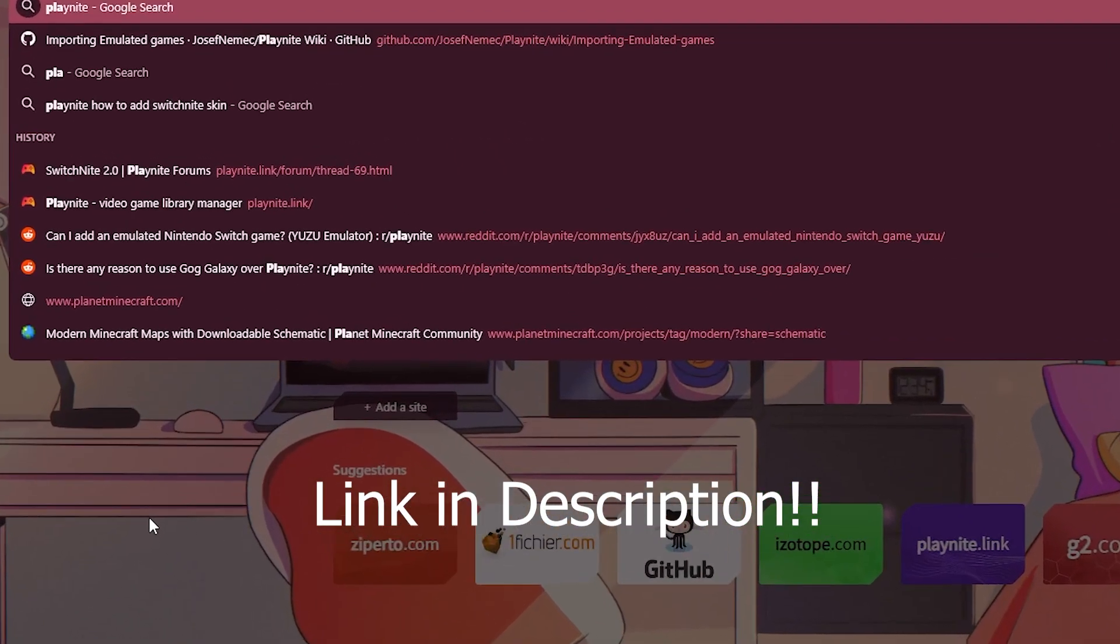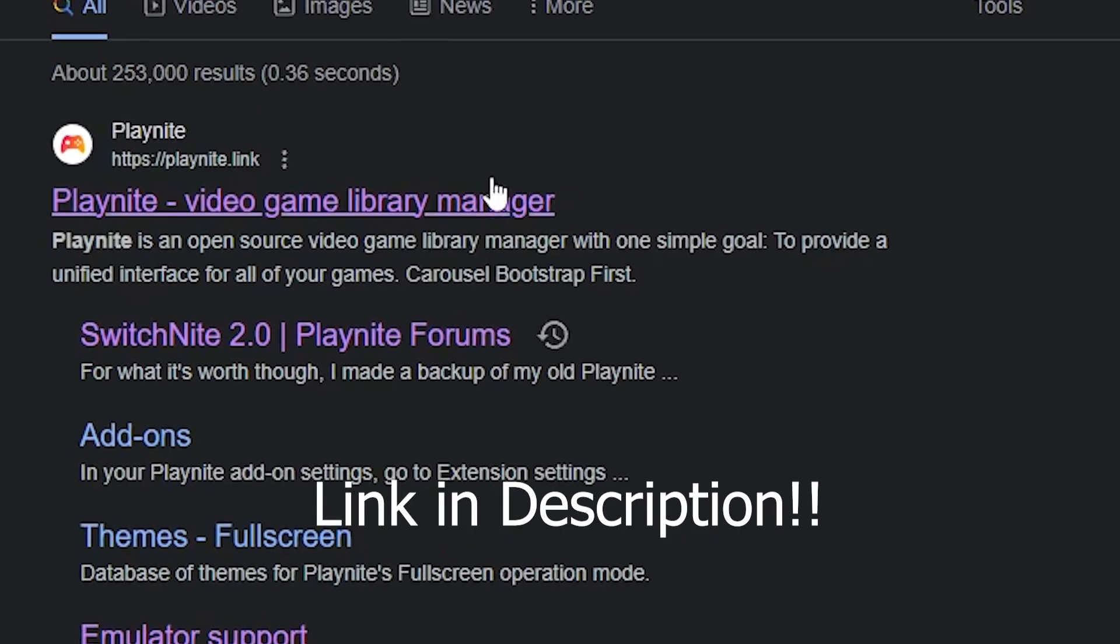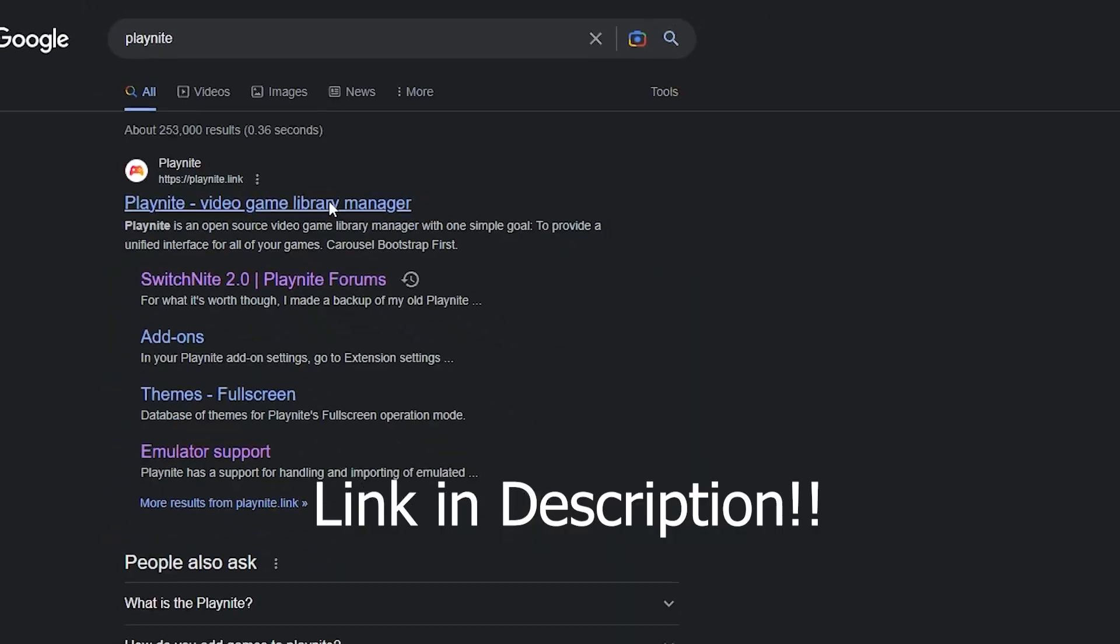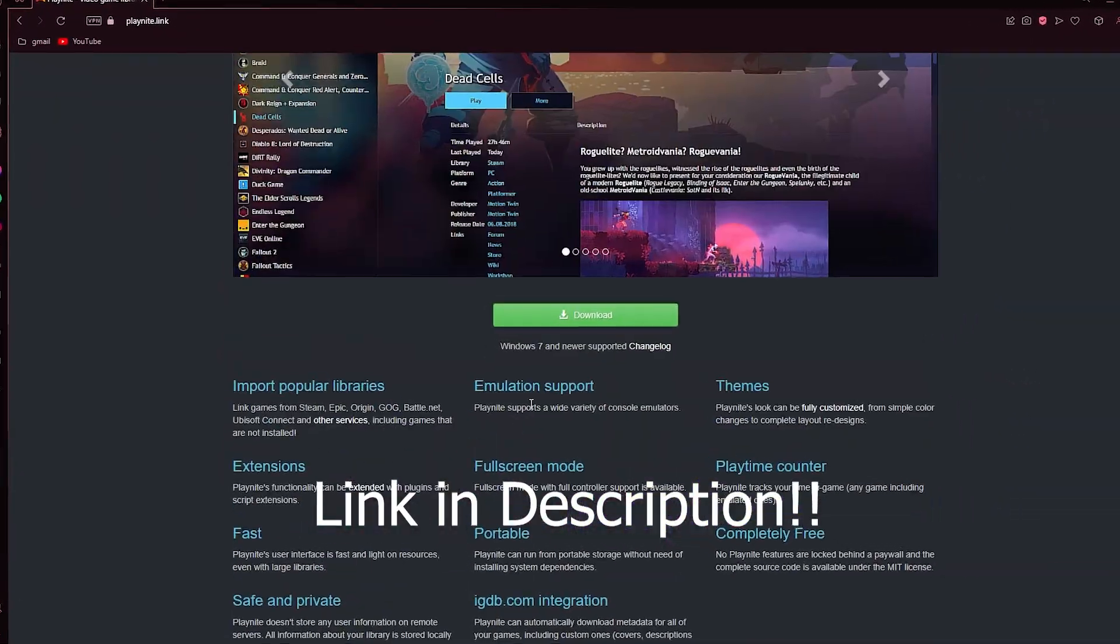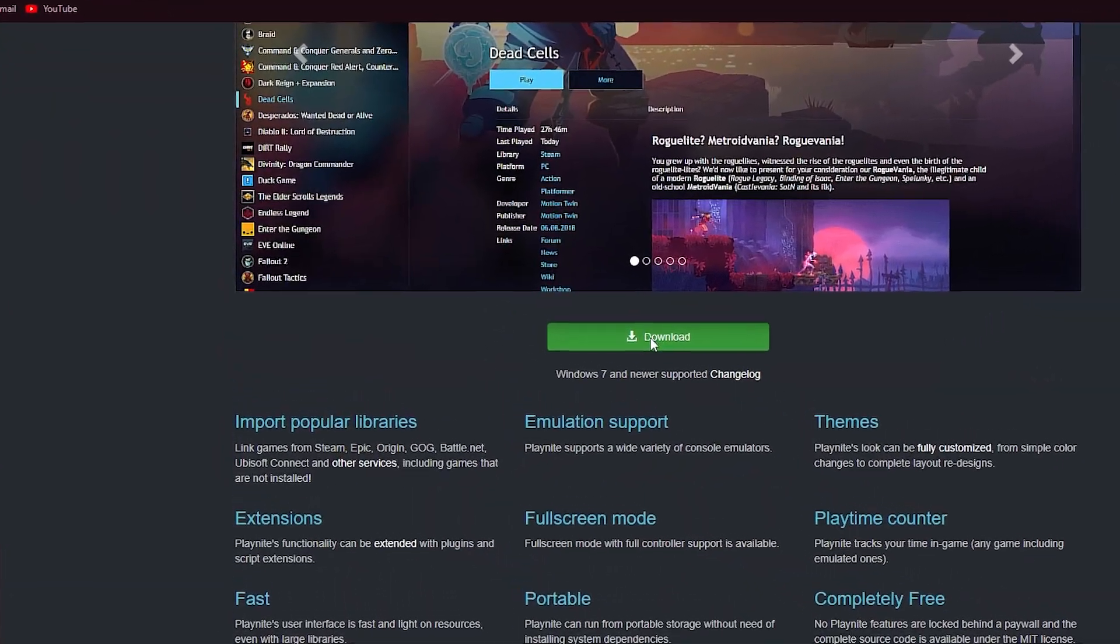First, you'll have to go to this website, PlayNite, and download PlayNite.